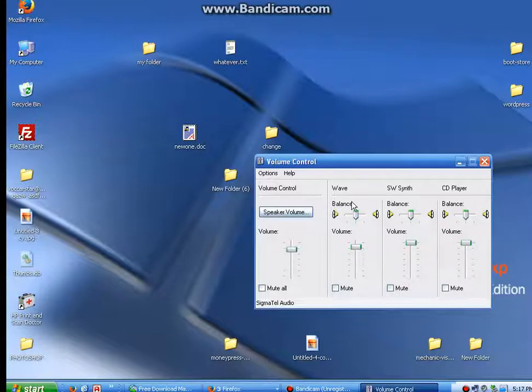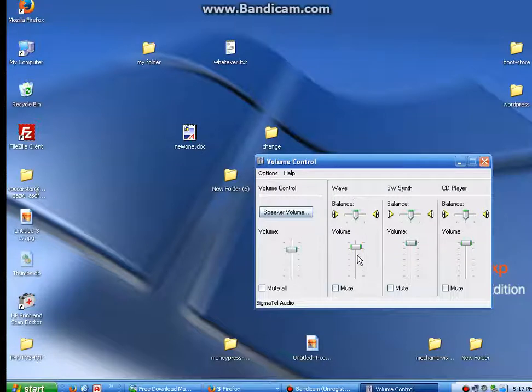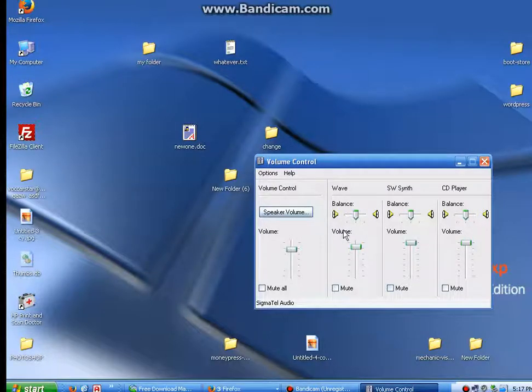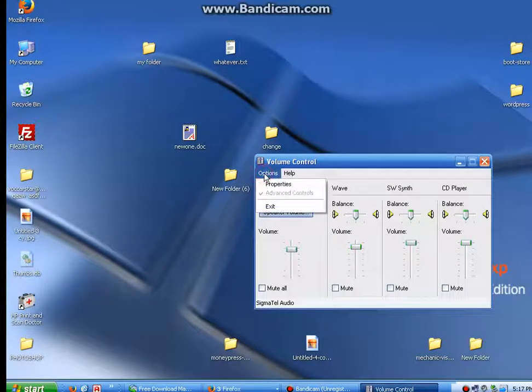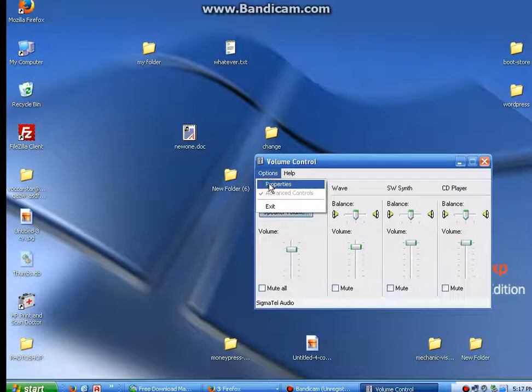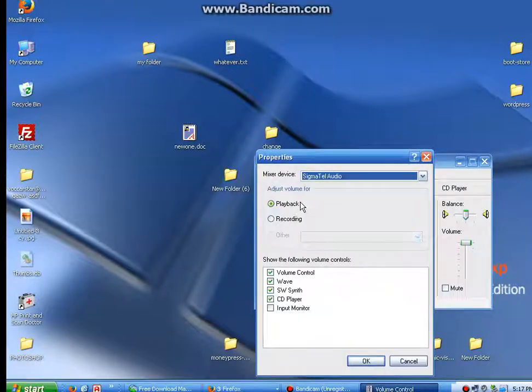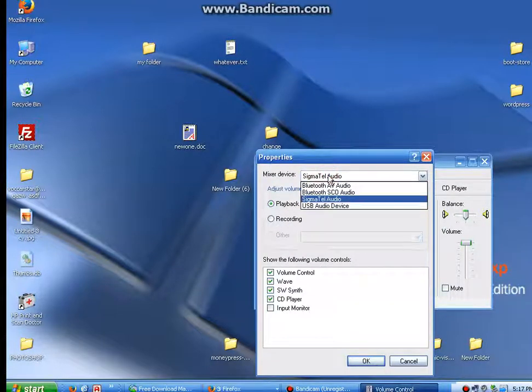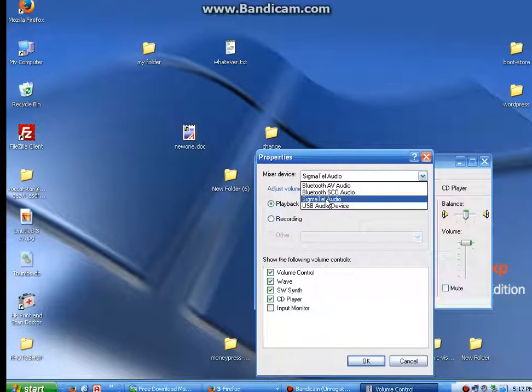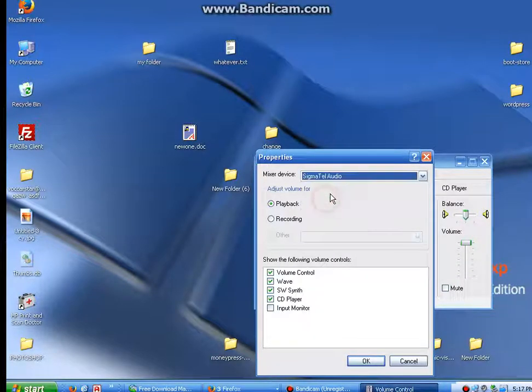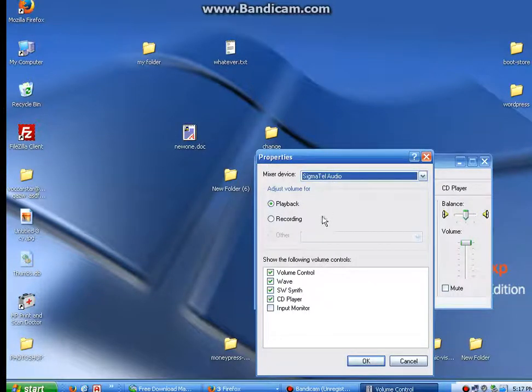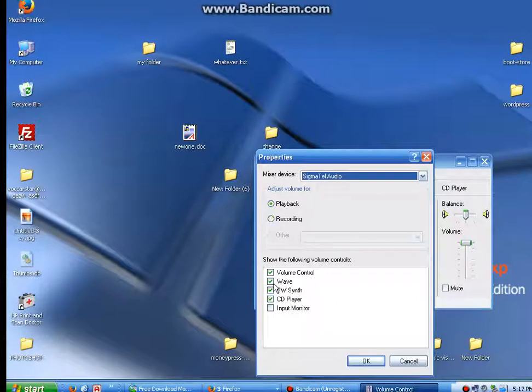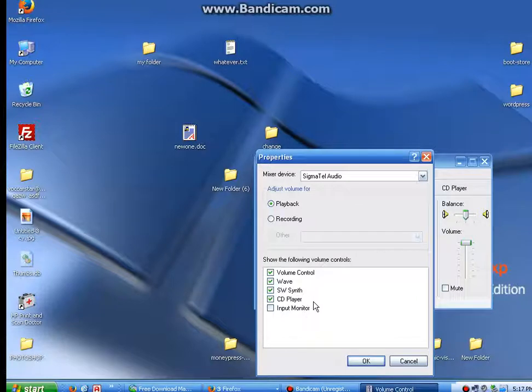If the wave is not there, go to options, properties, leave it on playback. Make sure your mixer device is the one selected, which is my Sigma Tel audio card. And you'll make sure wave is checked, because if you uncheck it, it won't be there. So make sure the wave is checked.